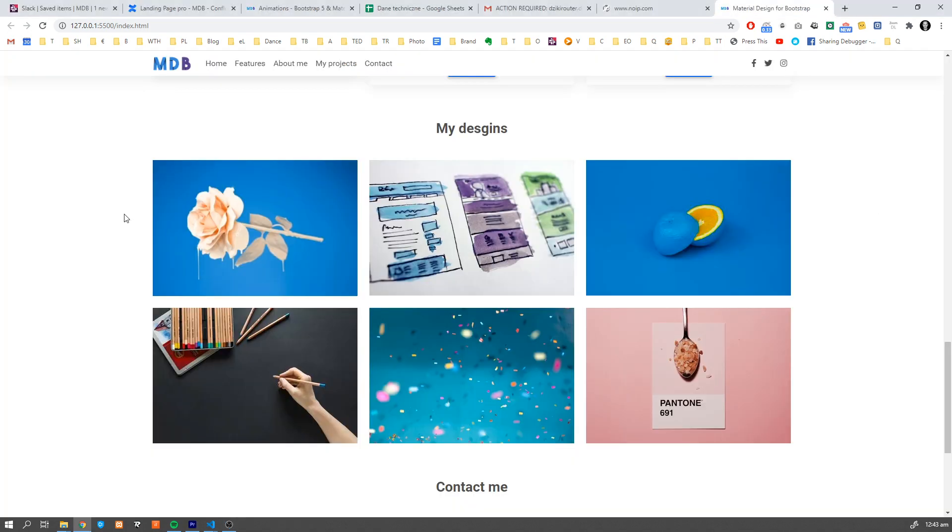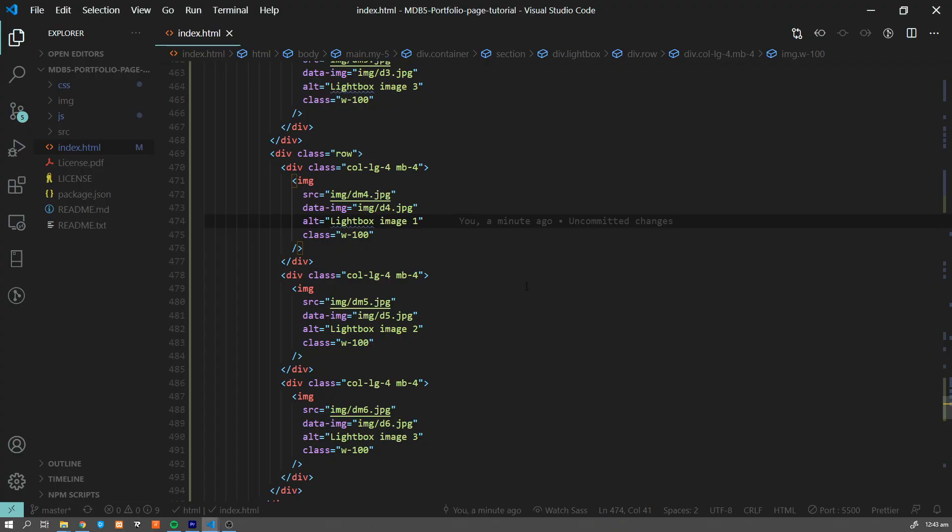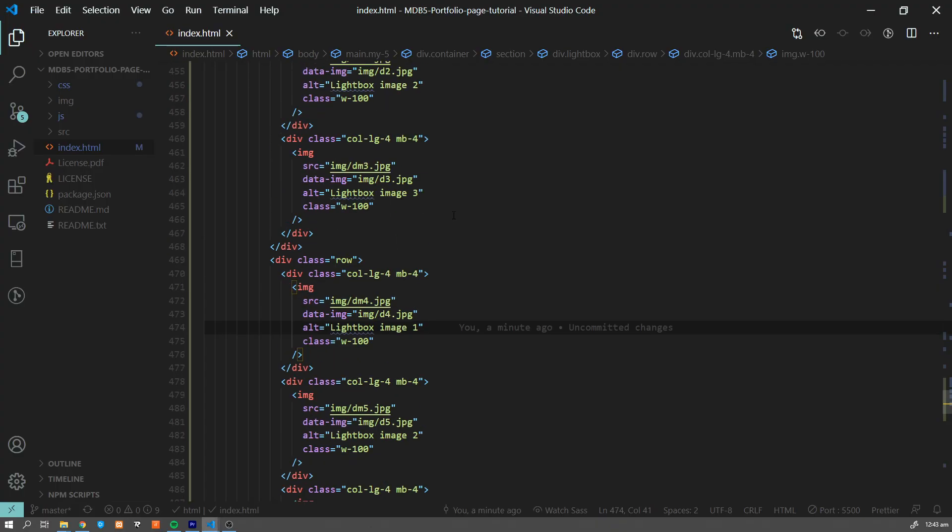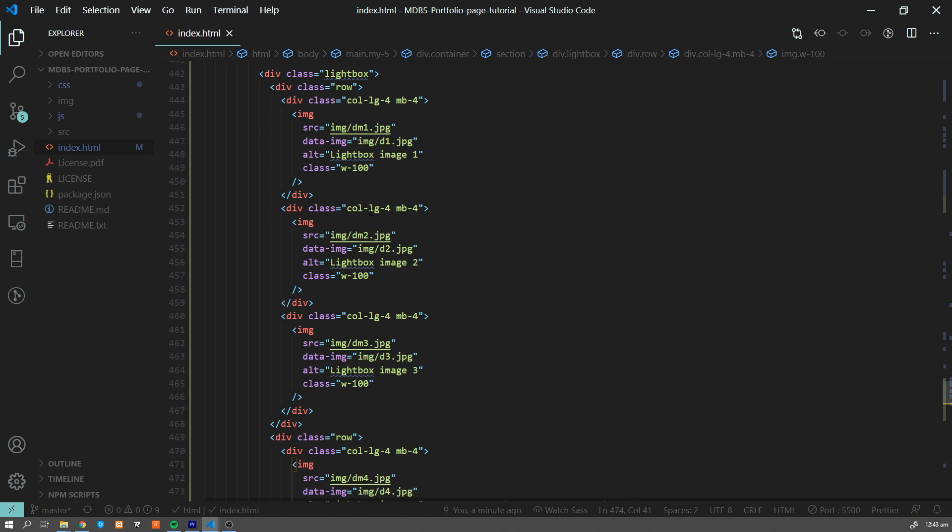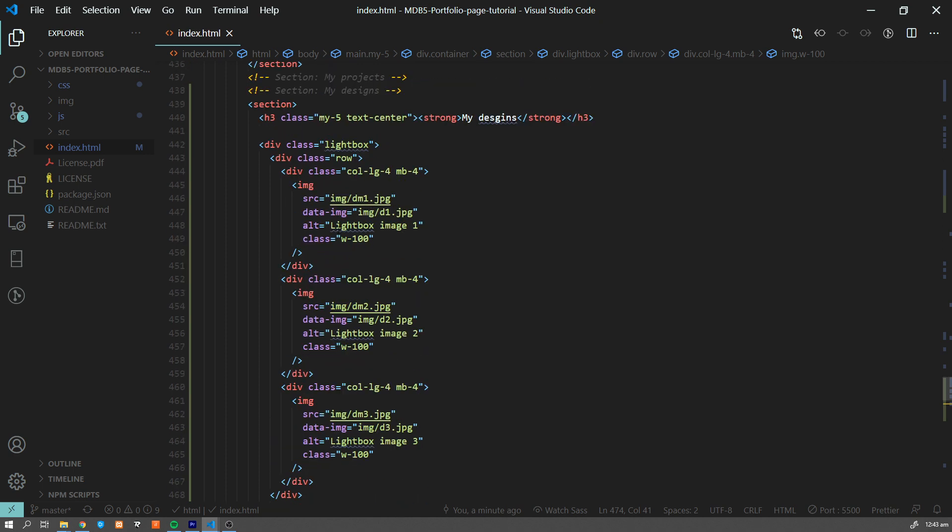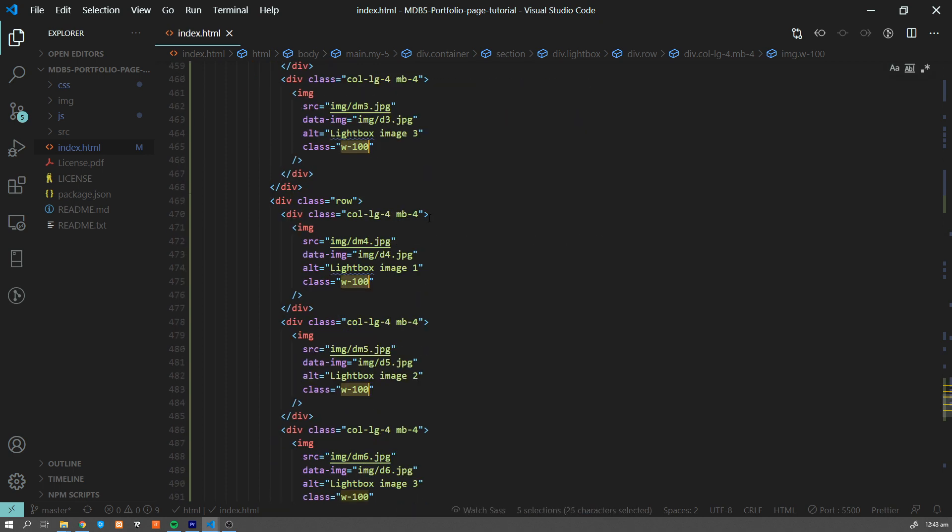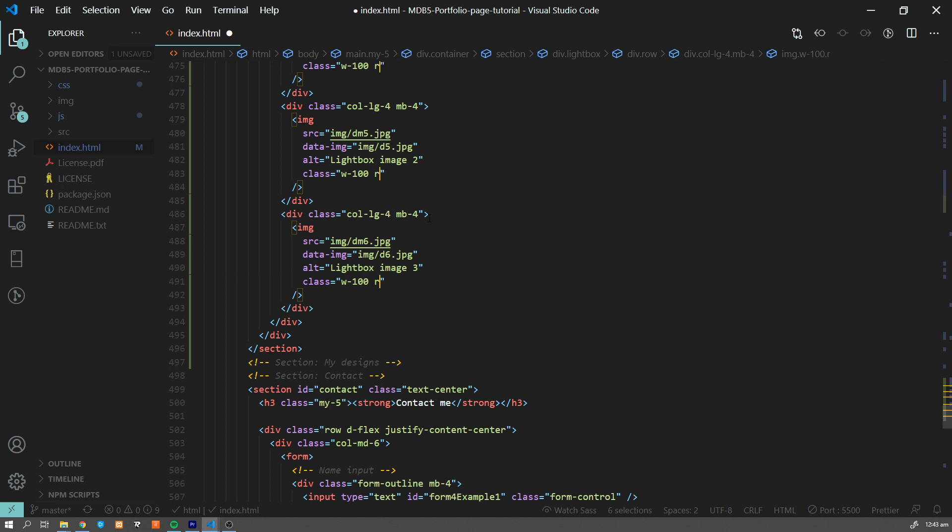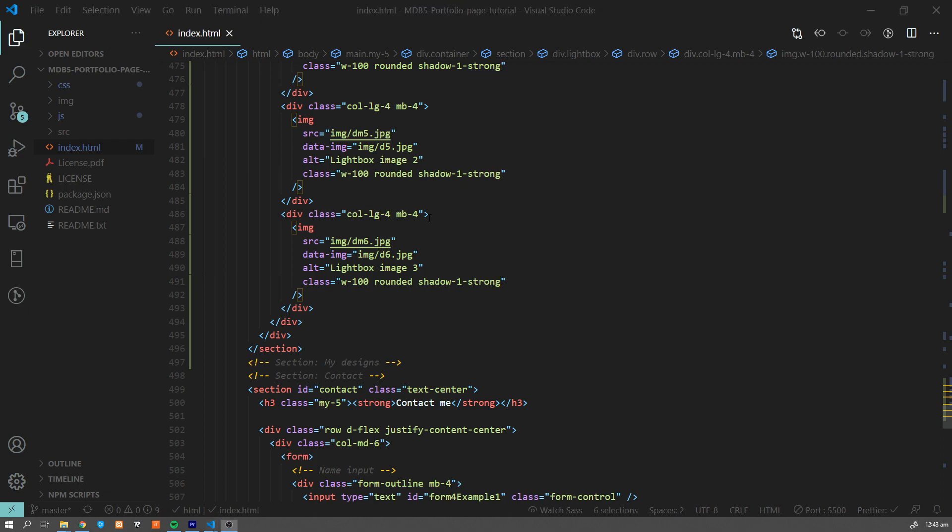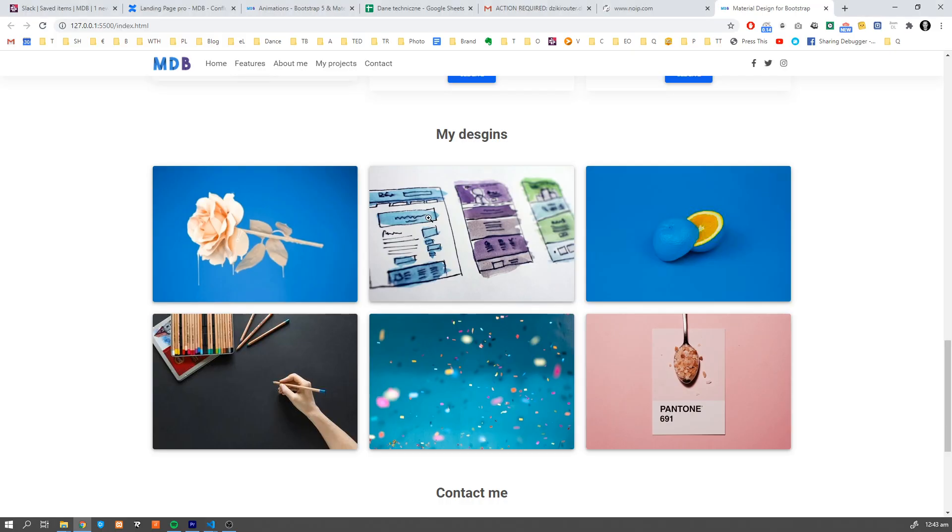Finally, let's add some material design style to our gallery. What I'm gonna do is round the corners and add some shadow to our images. So let's add some classes here - let's add 'rounded' and 'shadow-1-strong', which will give us this nice look with shadow and rounded corners.